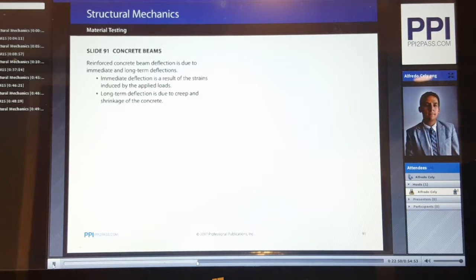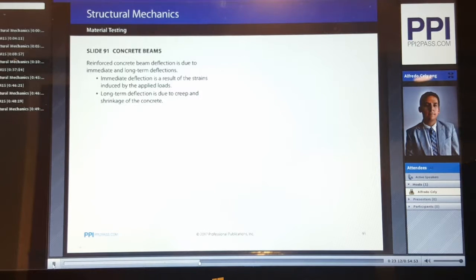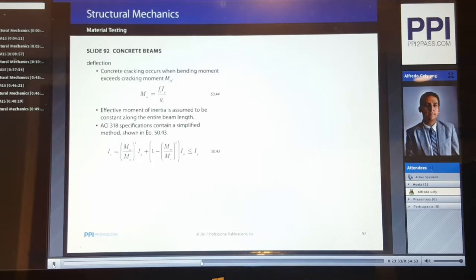Reinforced concrete beam deflection is due to immediate and long-term deflections. Immediate deflection results from strains induced by applied loads. Long-term deflection is due to creep and shrinkage of the concrete. Total deflection is a summation of both. Immediate deflections are calculated using the same equations used in structural analysis. The biggest difference is that, unlike with a steel beam, the moment of inertia of a concrete beam is not calculated directly. Concrete cracking occurs when the bending moment exceeds the cracking moment, shown in equation 50.44 of CERN.